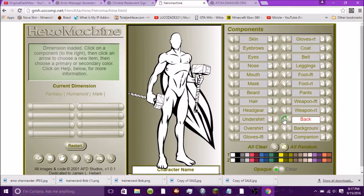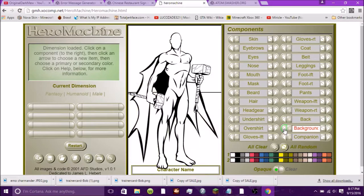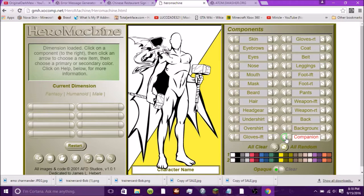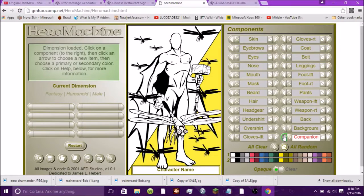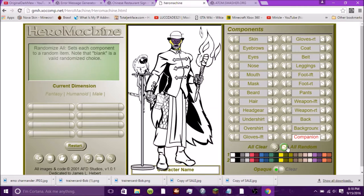There are also back options — wings, shields on the back, tails, and background. Only on the Fantasy tab from the beginning do you have the companion option. I typically like to make this and — I mean, I'm called OriginalDarkMew — so obviously I like cats a lot, so I choose that one. You can randomize it or customize it all you want.